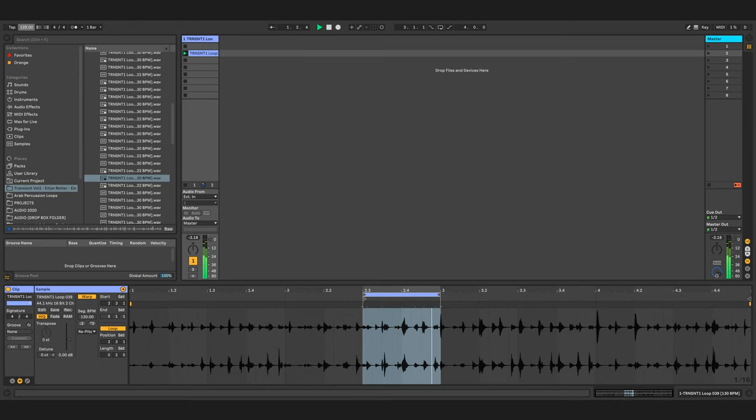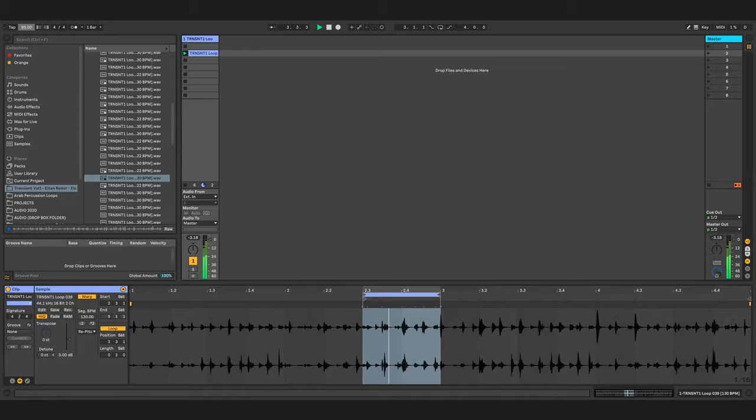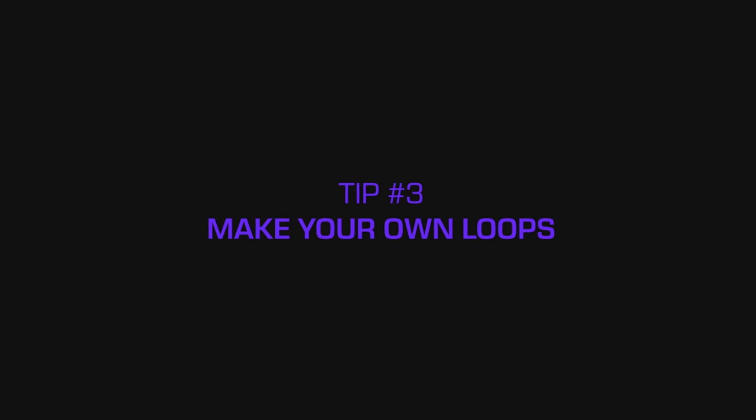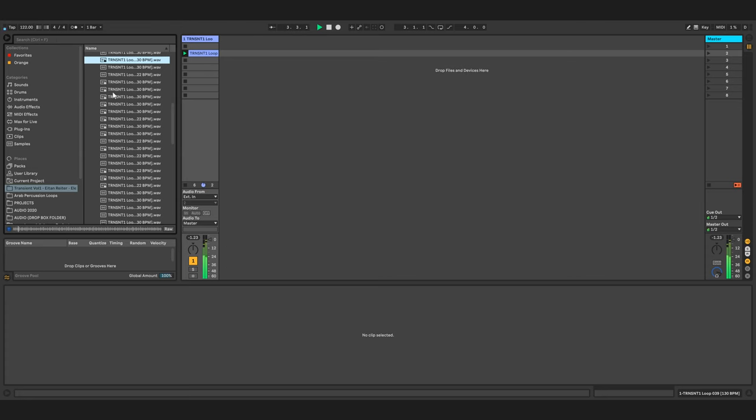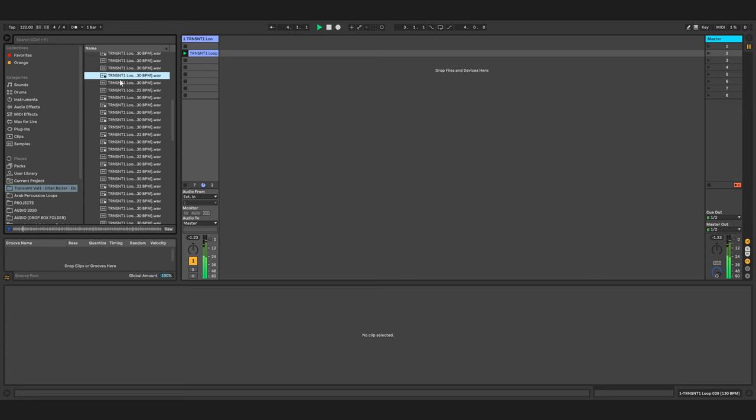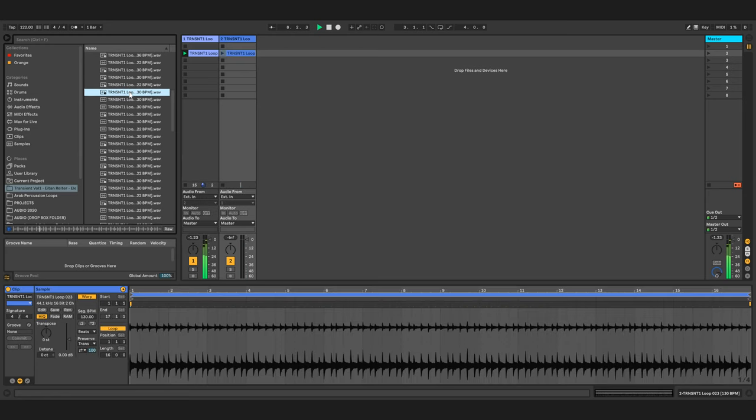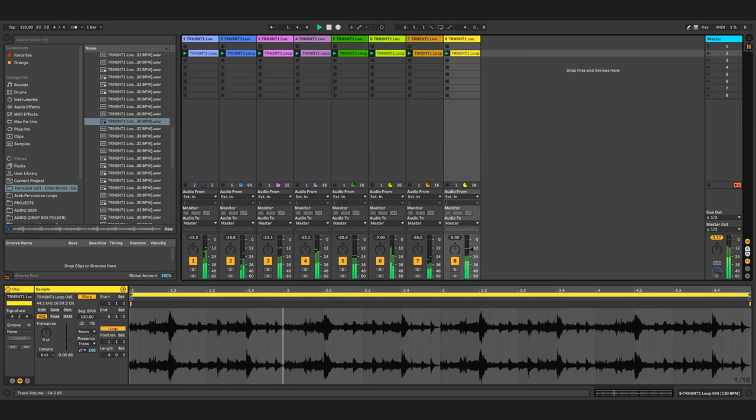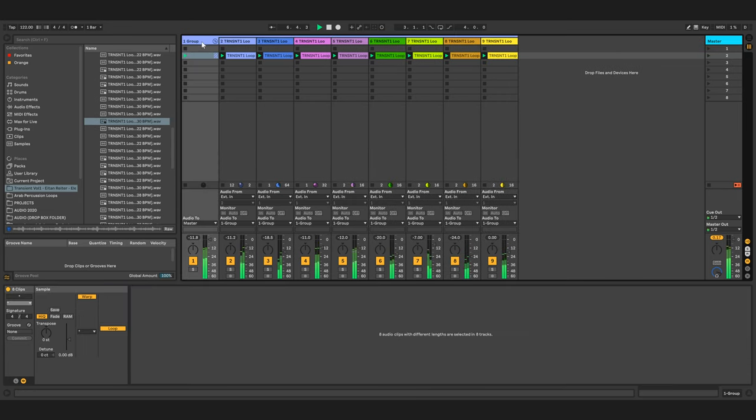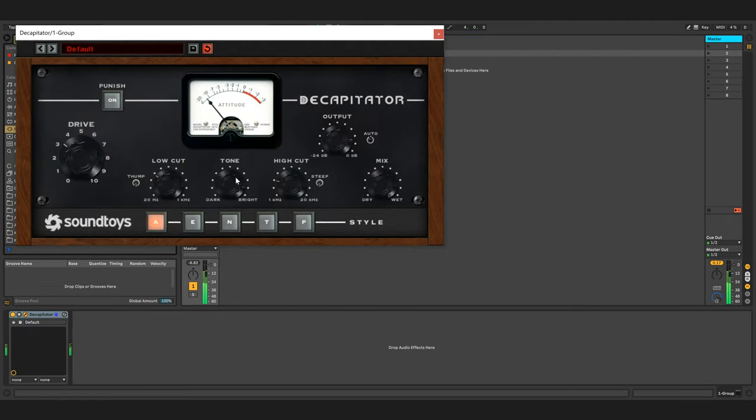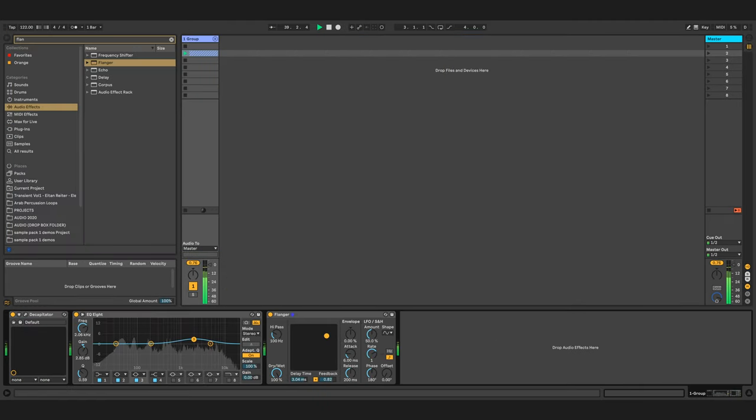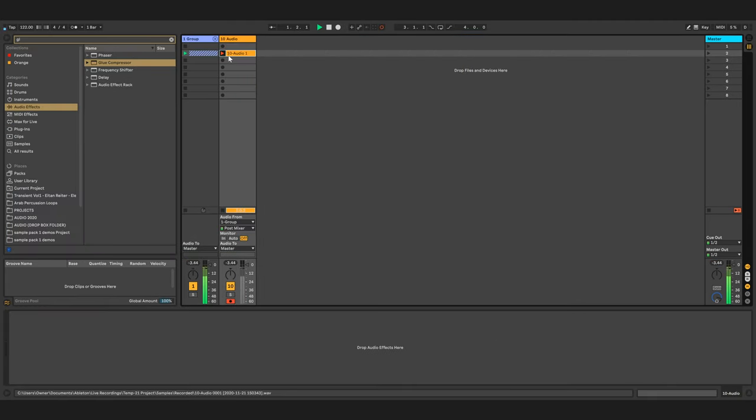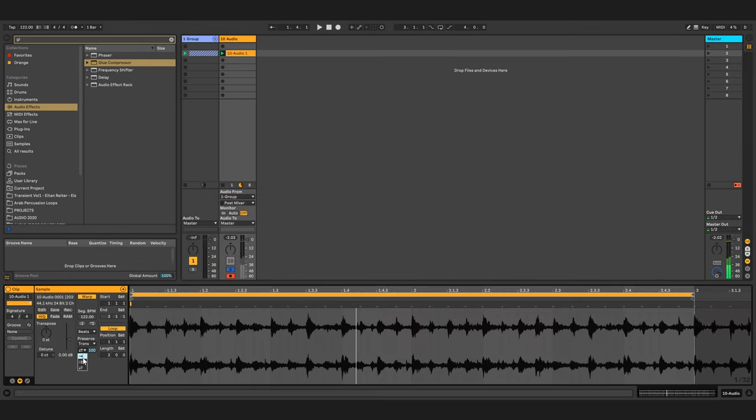Tip number three: create your own loops. Take a couple of loops that you like, try to mix them together to your own taste, and to unify them use some effects. You'll come up with interesting loops. If you made a loop you like, you can also record it into a new audio file and then you've got even more possibilities.